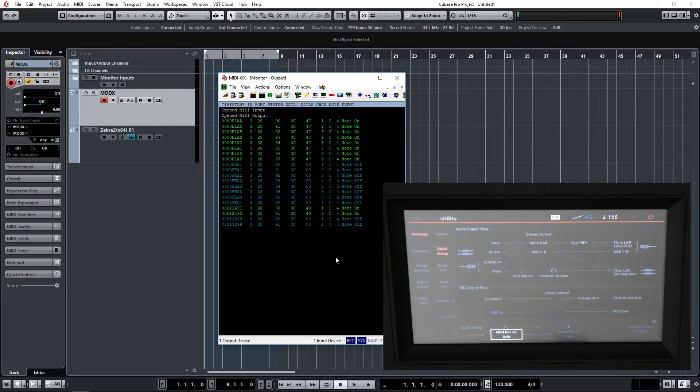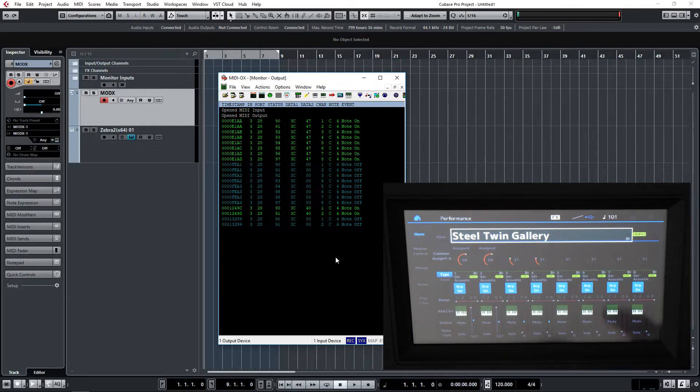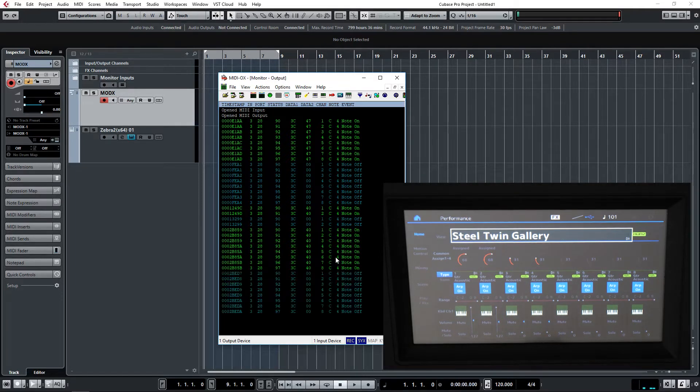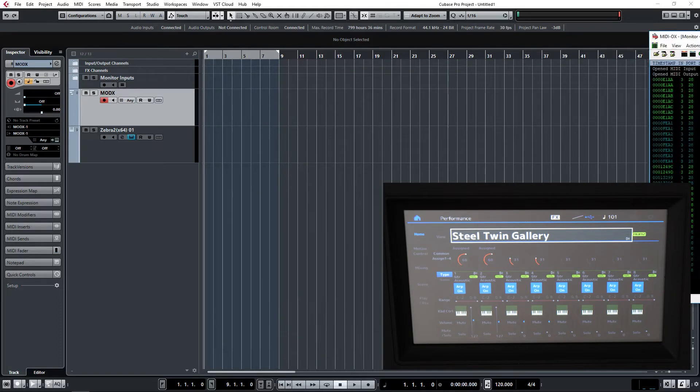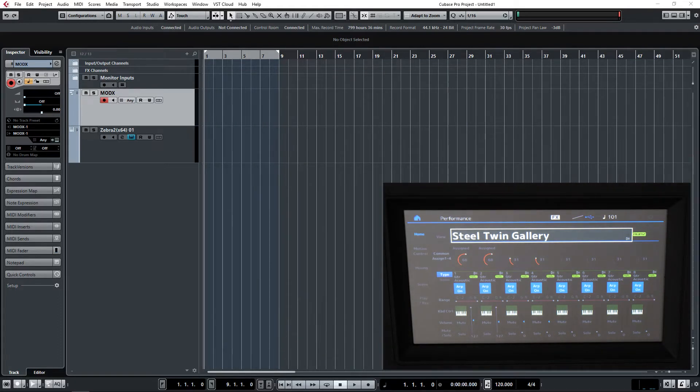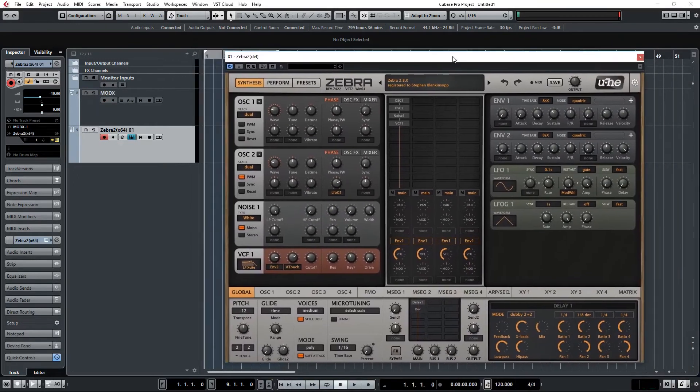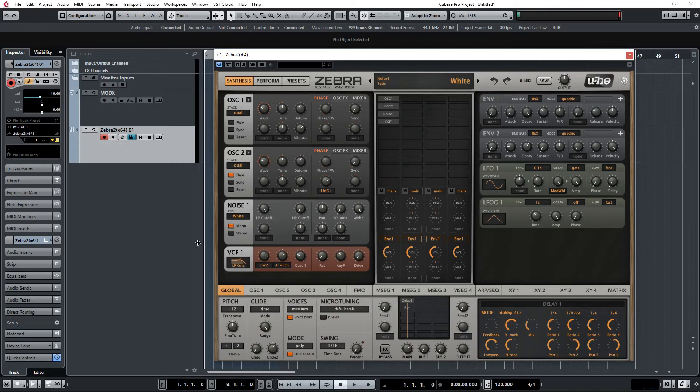Let's go back into performance mode and I'll call up Steel Twin Gallery one more time. That's the one, if you recall, that transmits on eight MIDI channels. And let's call up Zebra, or Zebra depending on where you are in the world.